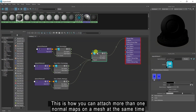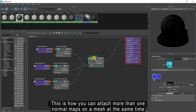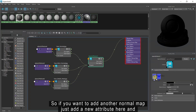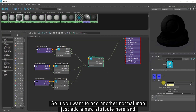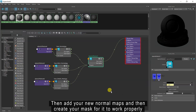This is how you can attach more than one normal map on a mesh at the same time. If you want to add another normal map, just add a new attribute and then add your new normal map, then create a mask for it to work properly.